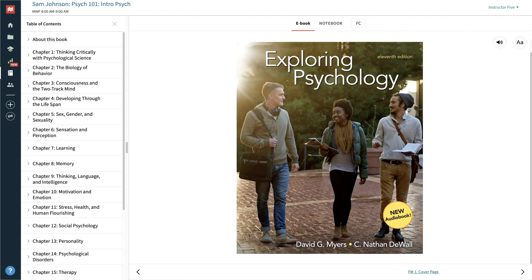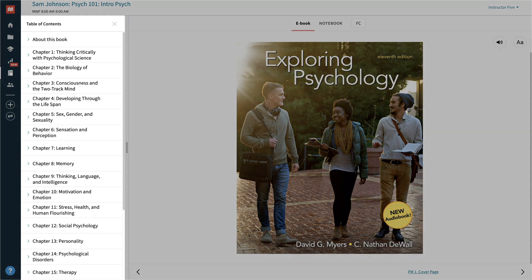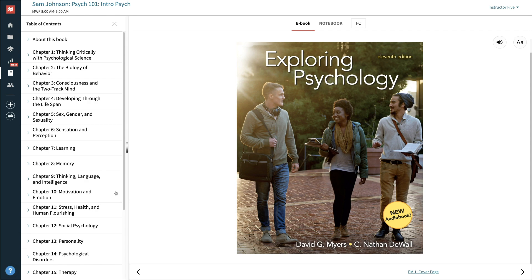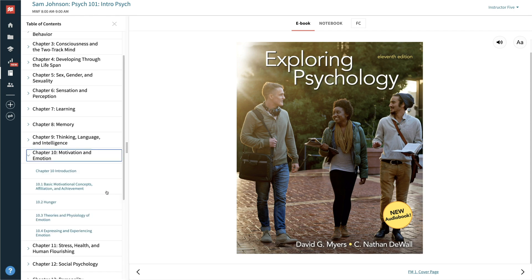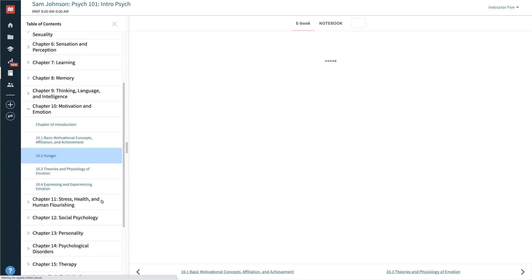Once the ebook opens up, you will see the full table of contents on the left. You can navigate through the book by using the table of contents,